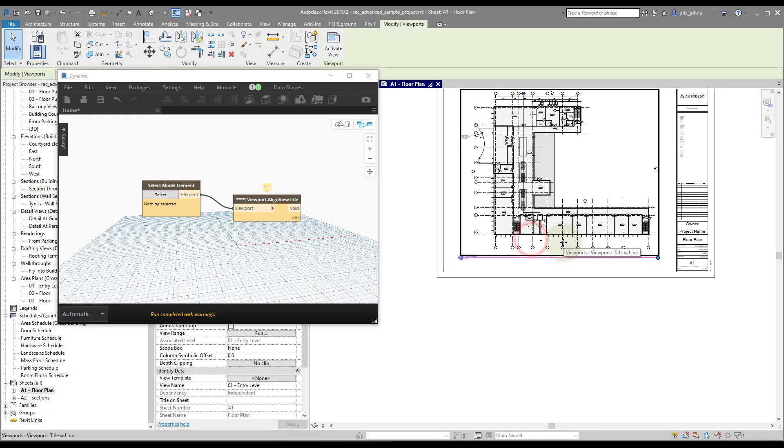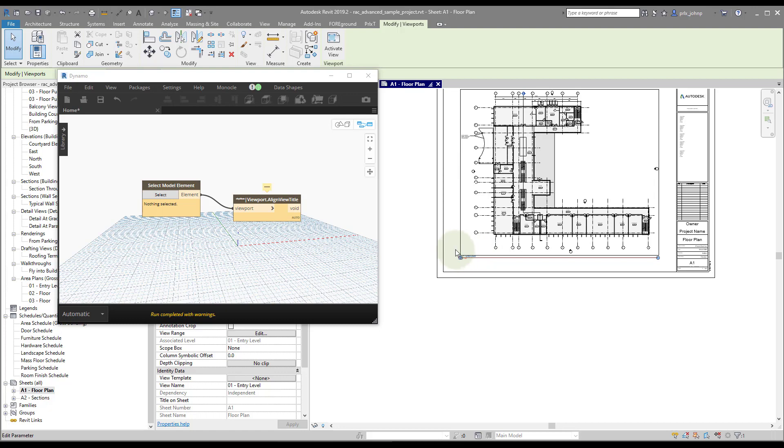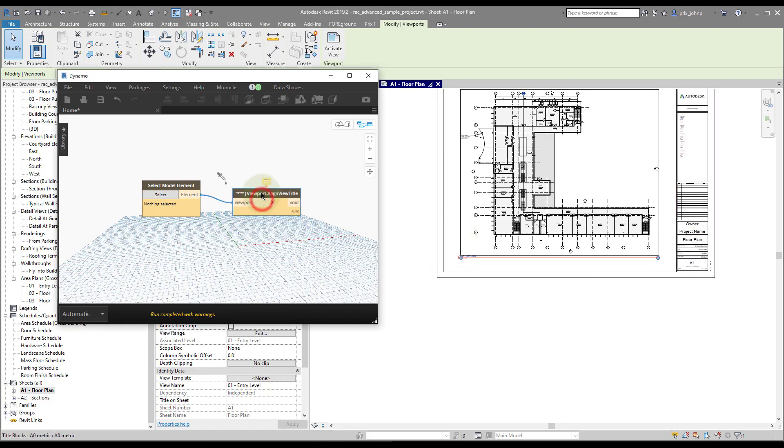You could control it if you were to change to the crop box of your view and then change it back. There are little workarounds that you can do.